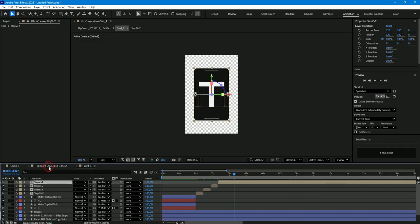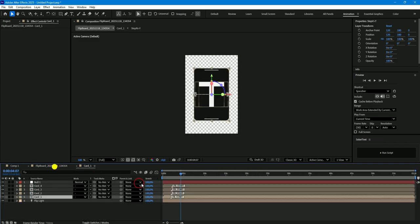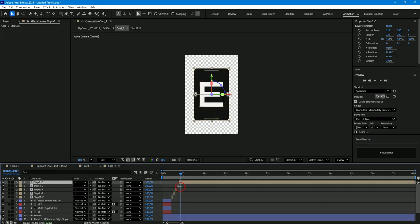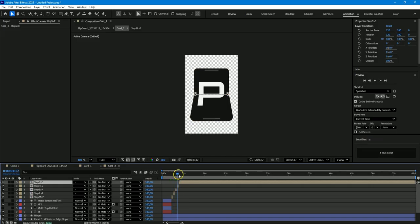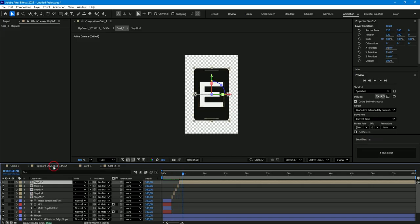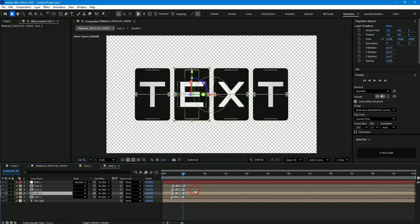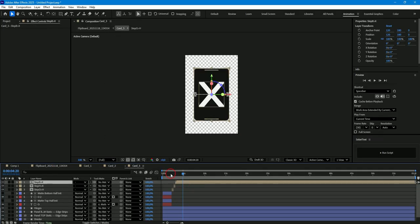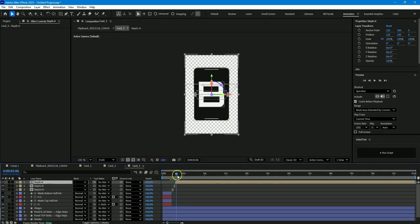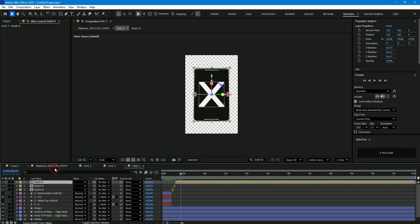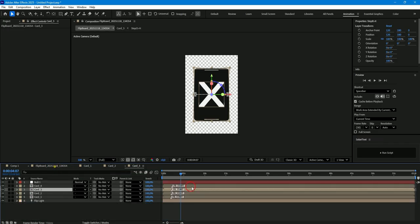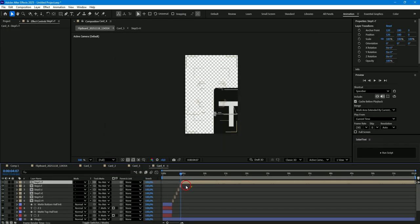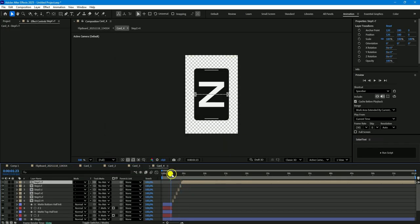Let's go back to the main composition and look at the second card. Five flips were created here. Let's look at the third card. As you can see only three flips were created here. Let's look at the fourth card and see that as many as six flips were created here.